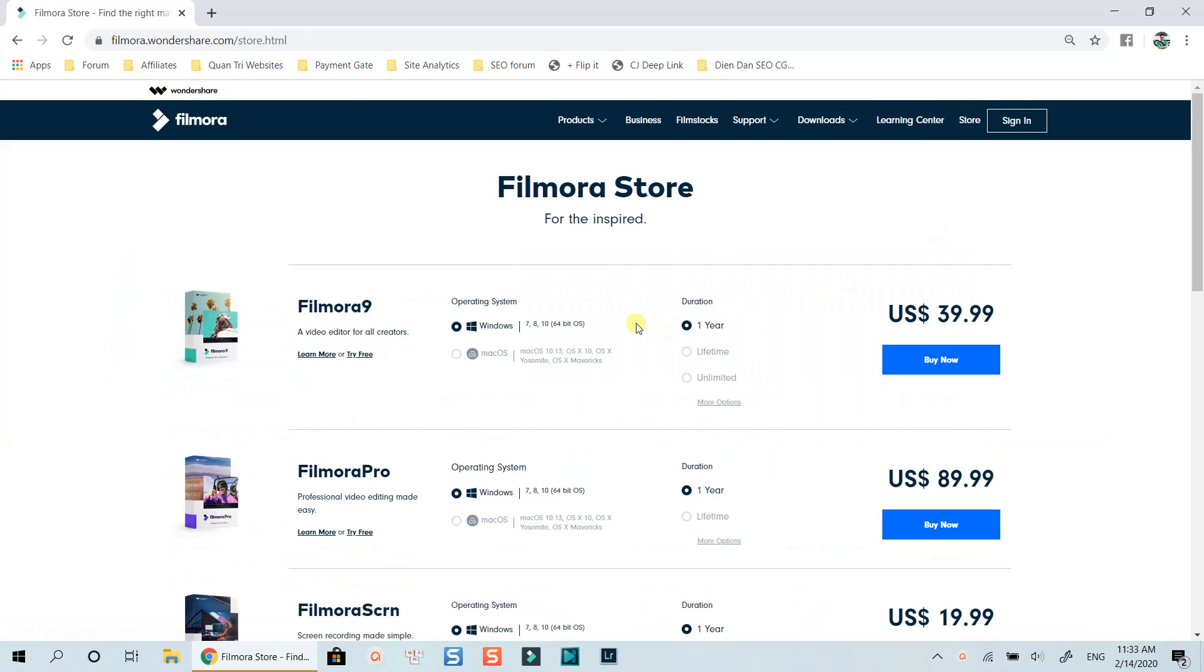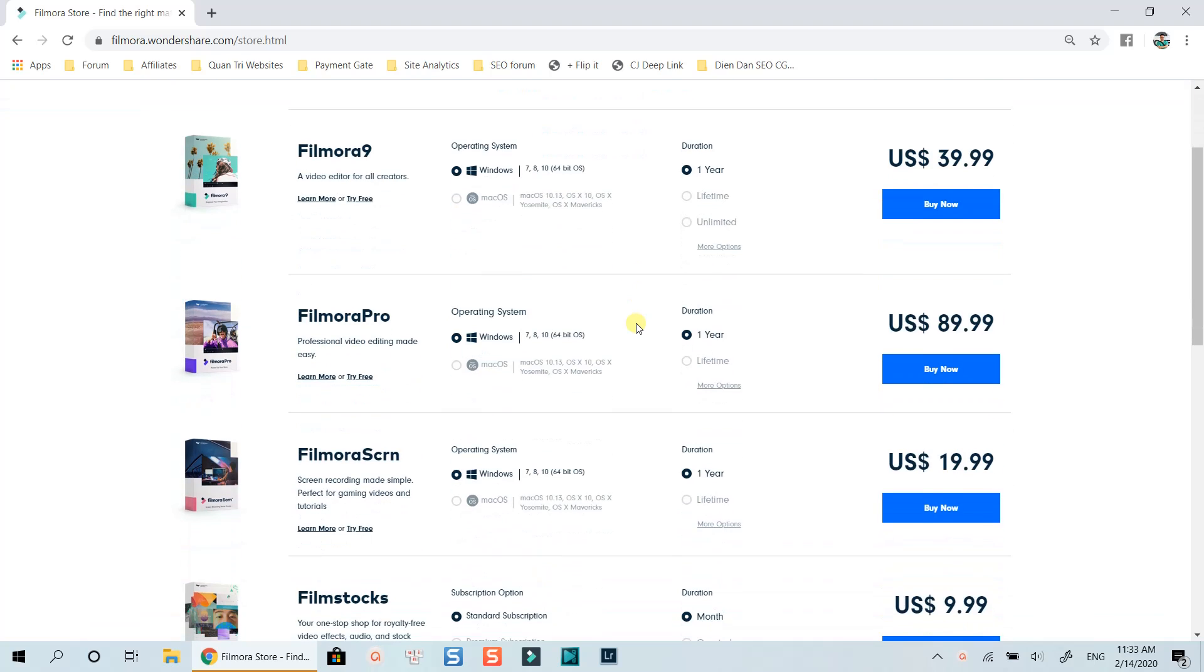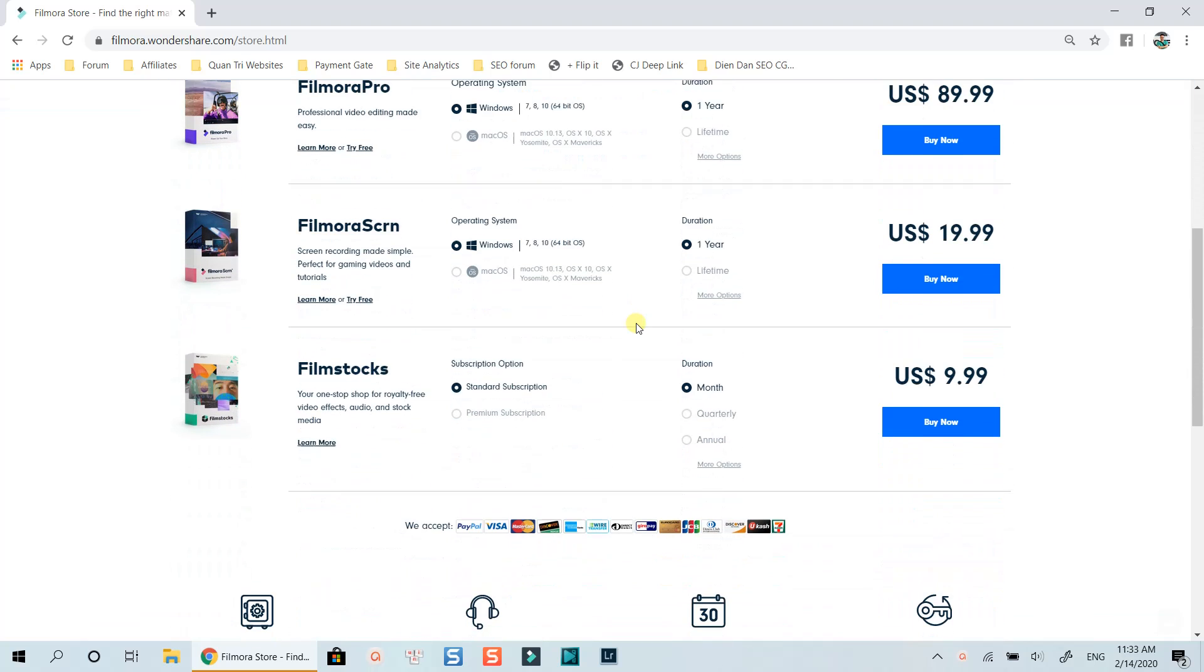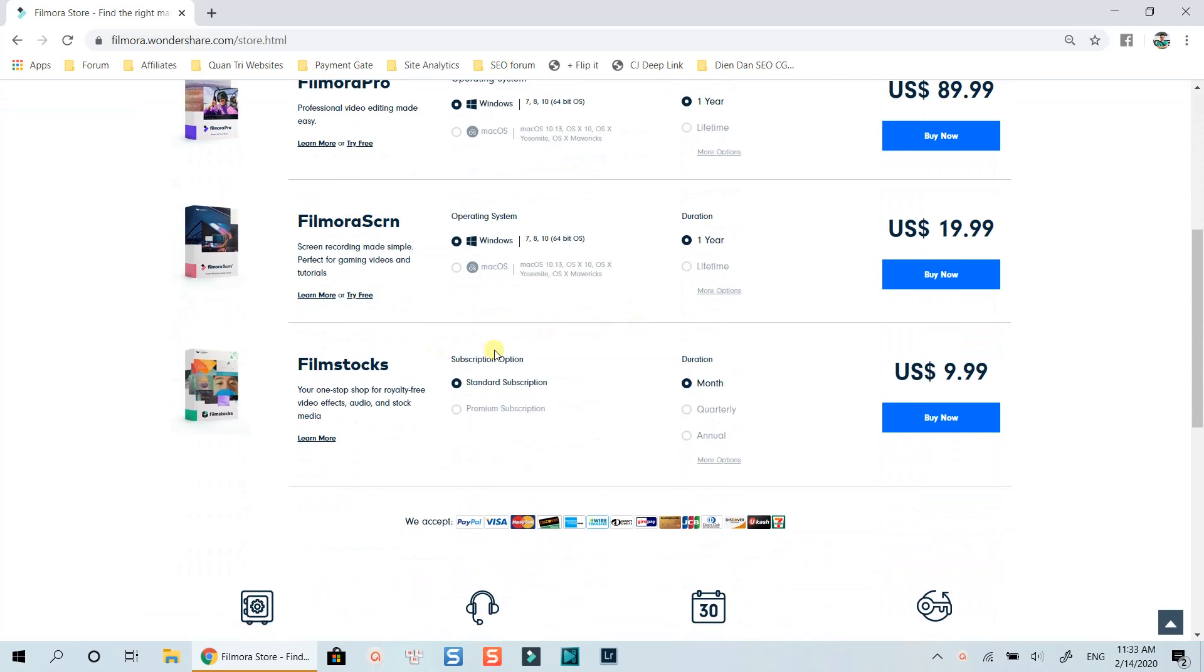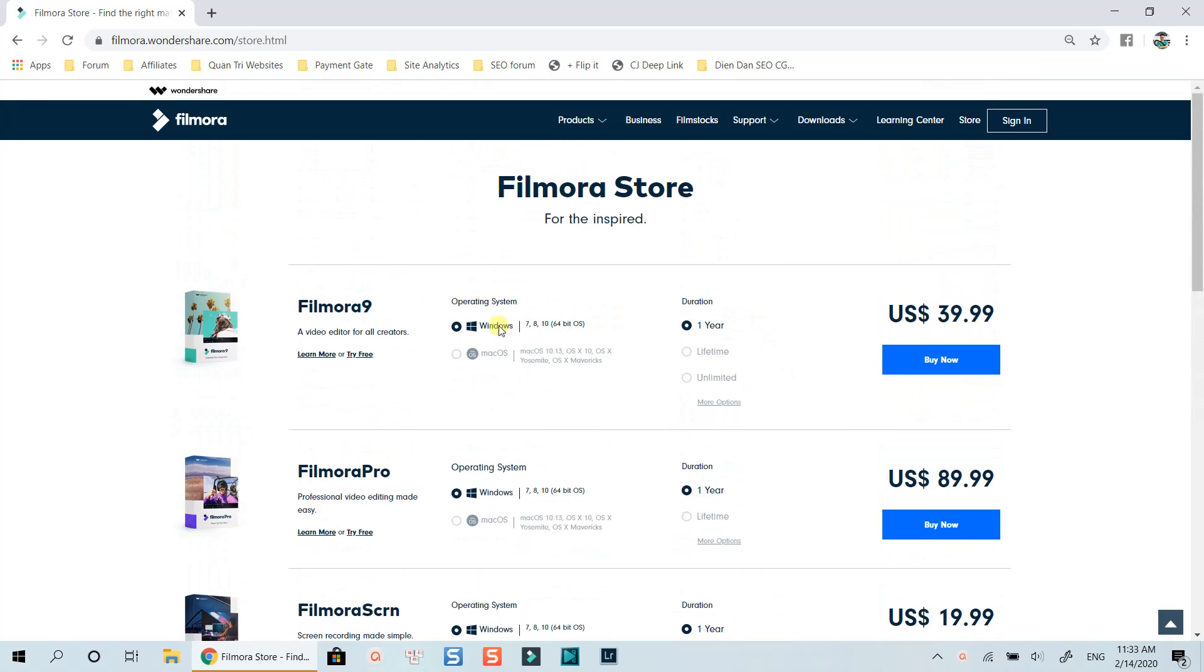Let's check out the store to see the price. Here they listed all of their products and buying options for you to select. For example, with Filmora 9, you will have a yearly pricing plan at $39.99. And a lifetime license at $59.99 which is the most affordable price in my opinion.